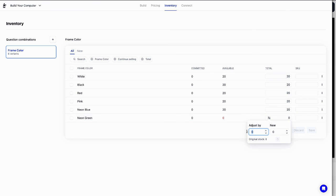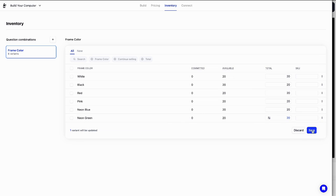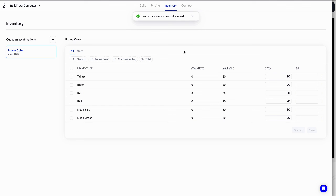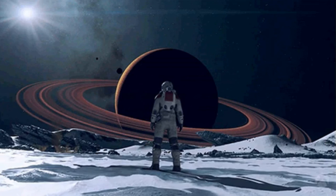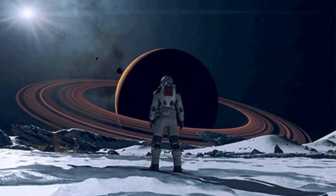That's a wrap for today. We've briefly covered Kickflip's inventory management feature, but trust us, there's a whole lot more under the hood to explore. We hope you'll enjoy using it and look forward to hearing your feedback. To dive deeper into the topic, we highly recommend checking out the documentation link in the description. Have fun exploring.